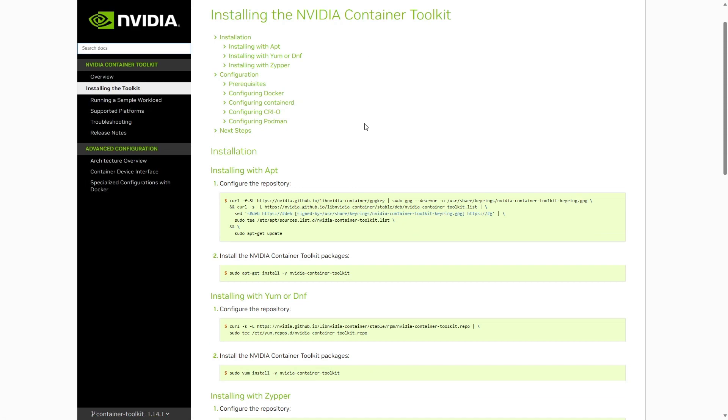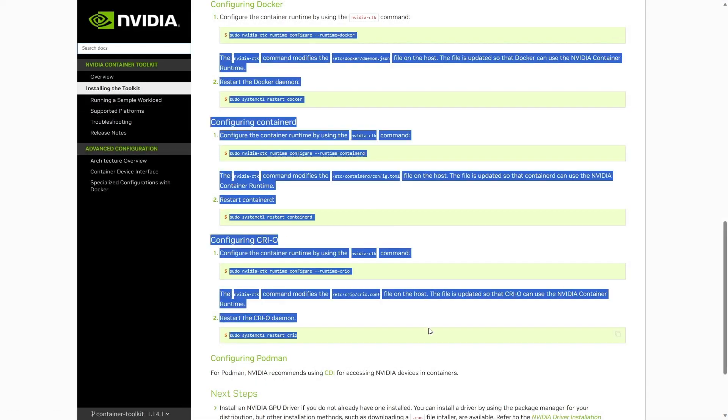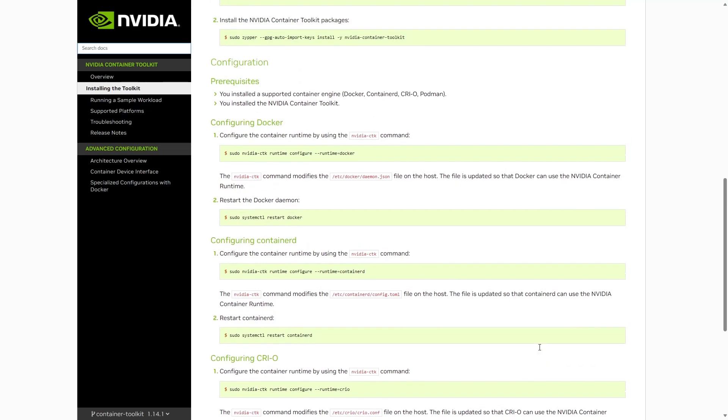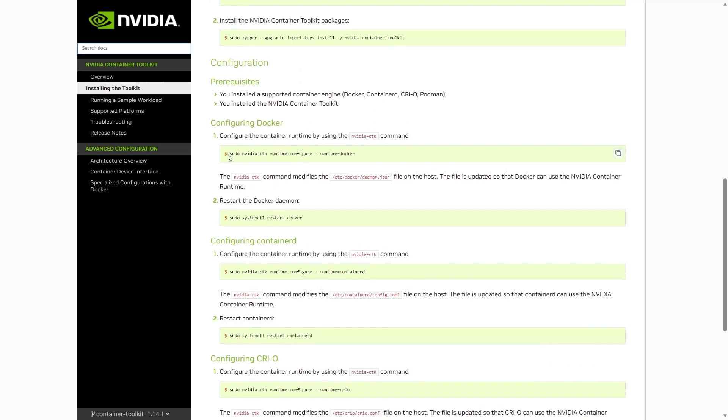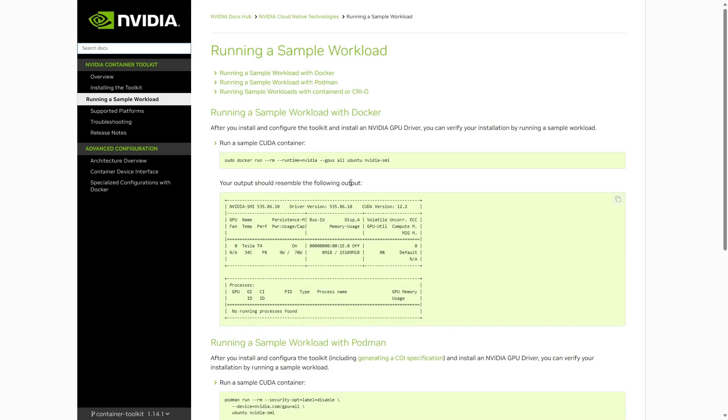So either you'll have to use WSL, that's the Windows Subsystem for Linux, or you just have to run this on Linux. You'll have to run these commands to configure Docker to use the toolkit. And to run a sample, you can just run this command in Linux.